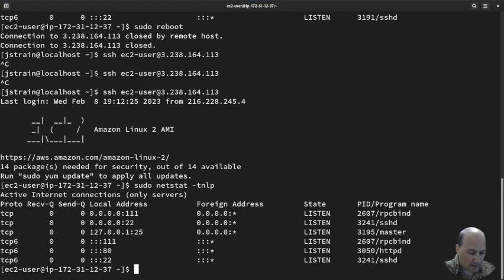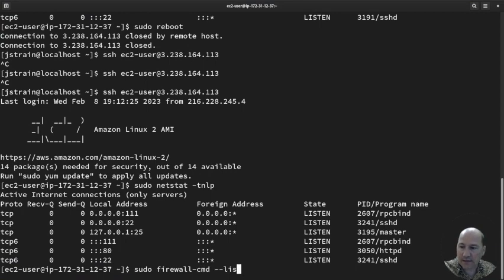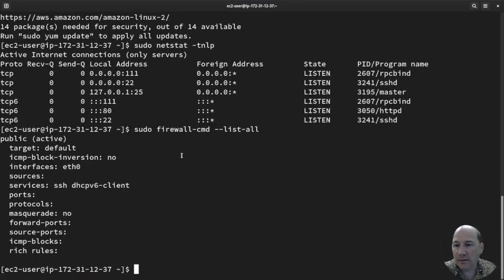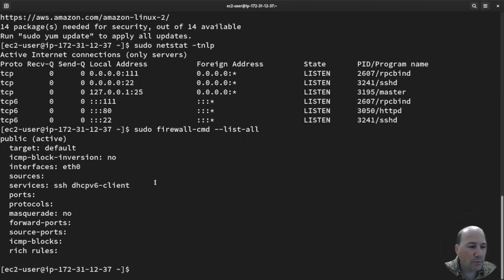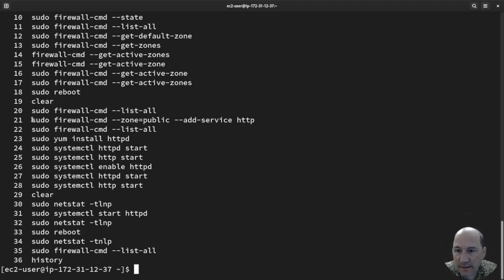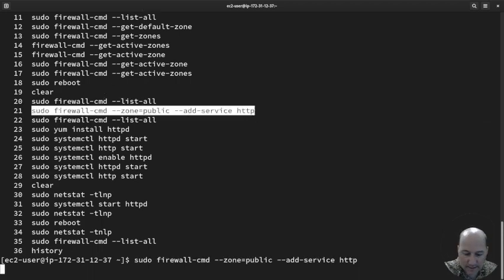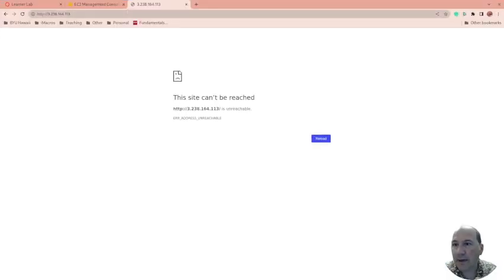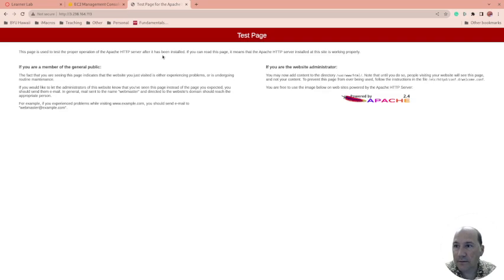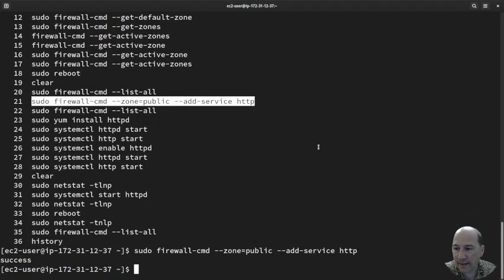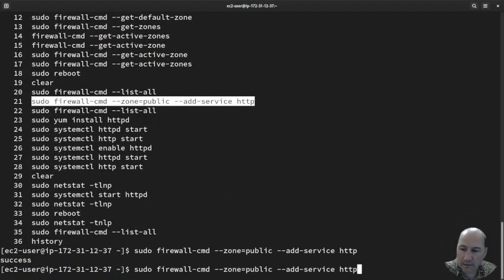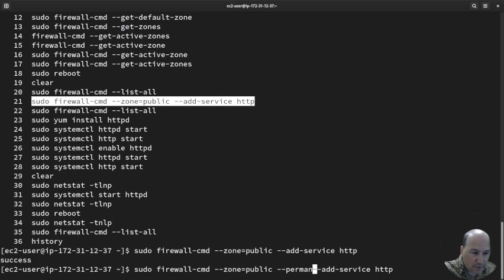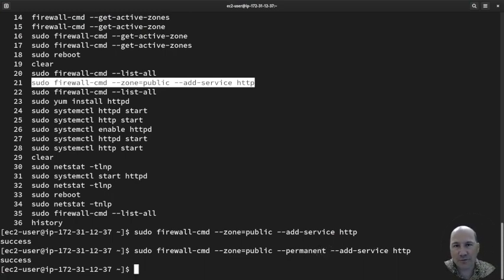The reason why is because sudo firewall-cmd --list-all, HTTPd is gone. We rebooted. So if I type history, this command right here adds the service back in, and then we can come back here. We should just be able to enter and it works. So what we need to do, come back here, hit the up arrow. And we're just going to do --permanent. Sweet. Now it should survive a reboot.